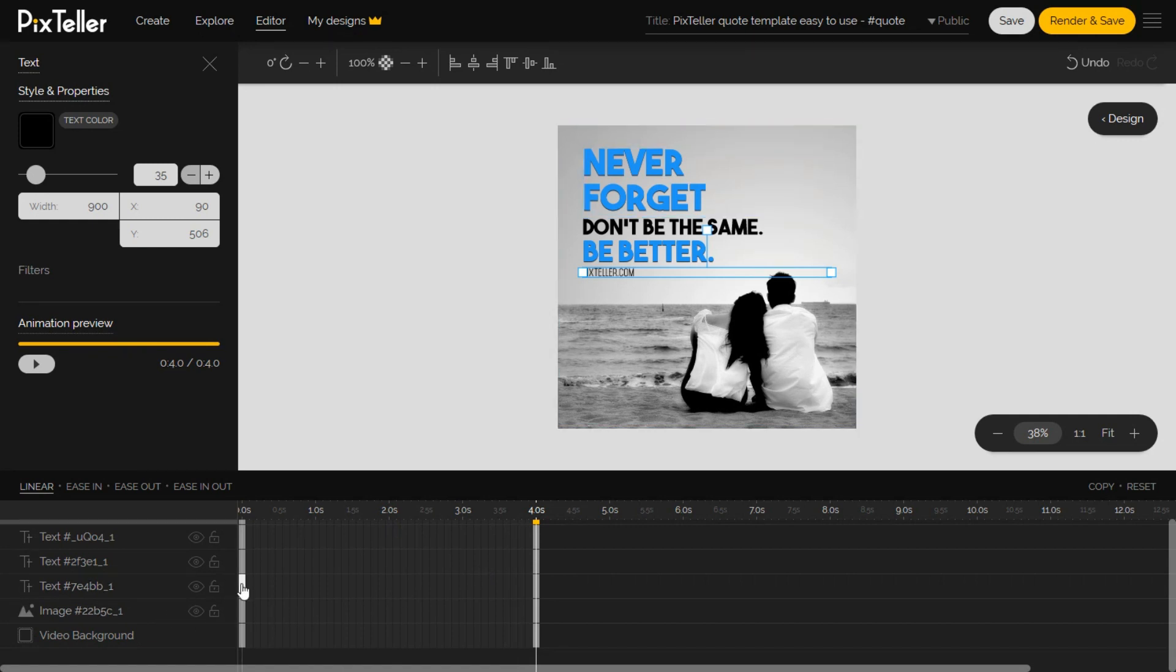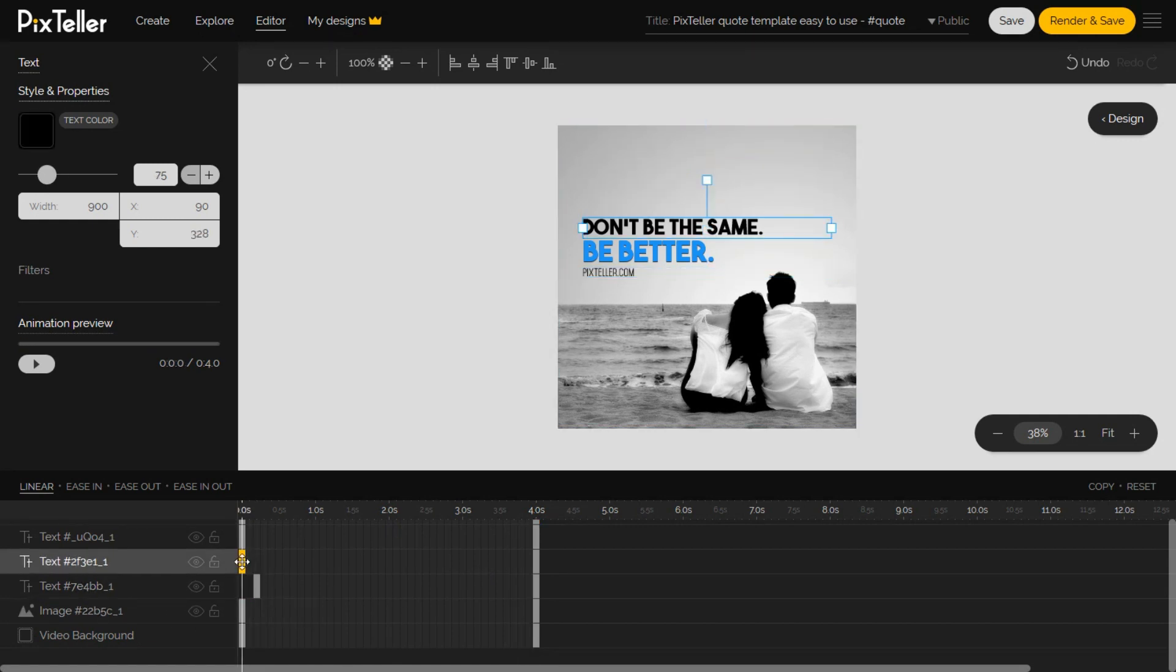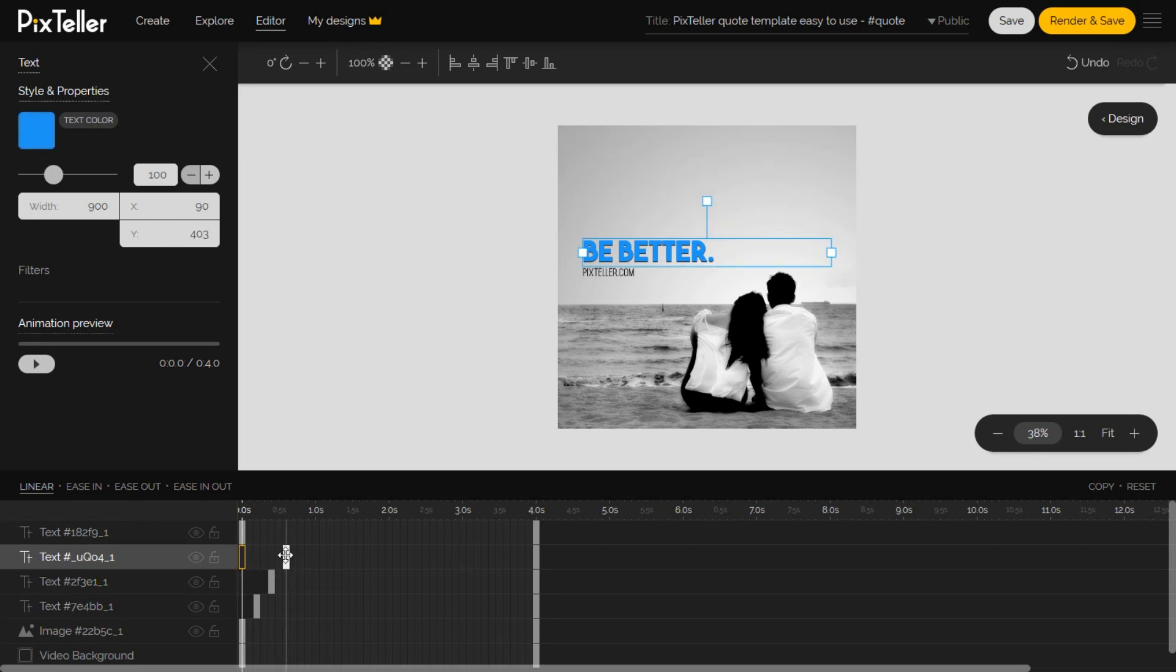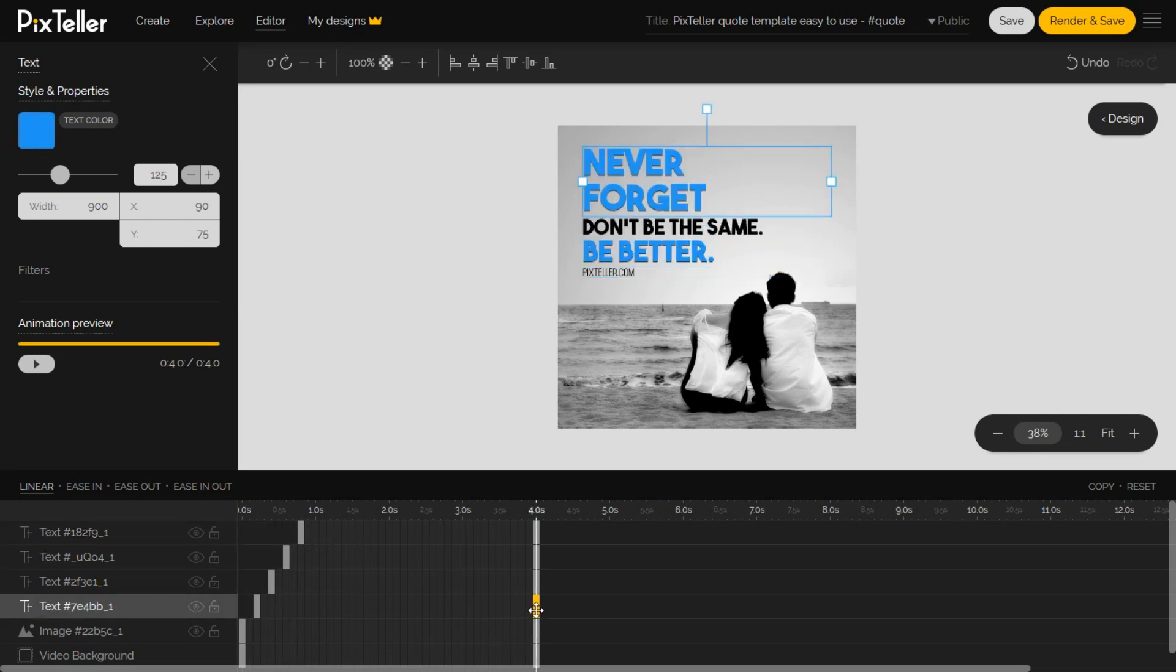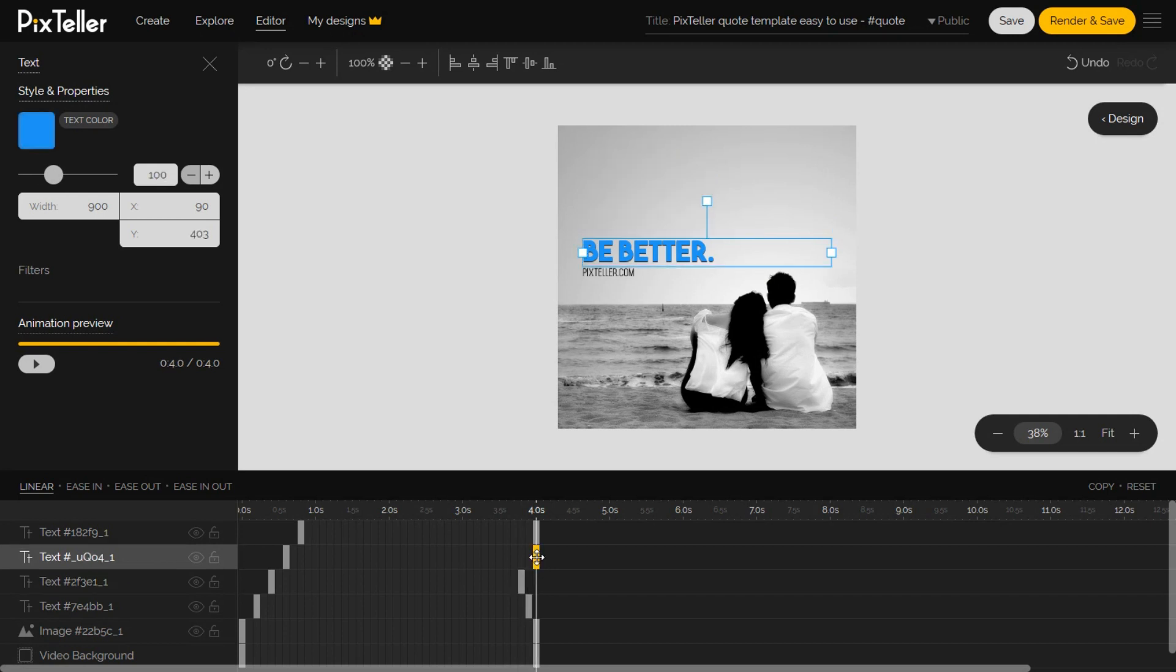Let's set the starting and ending instances of each text element in the timeline. By doing this, we will know each millisecond where the element will be shown in the animation.